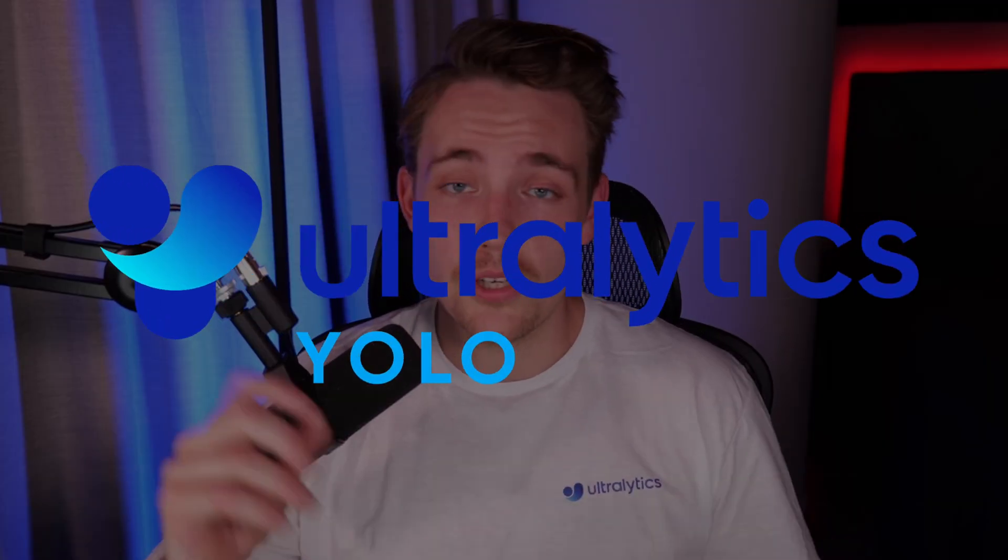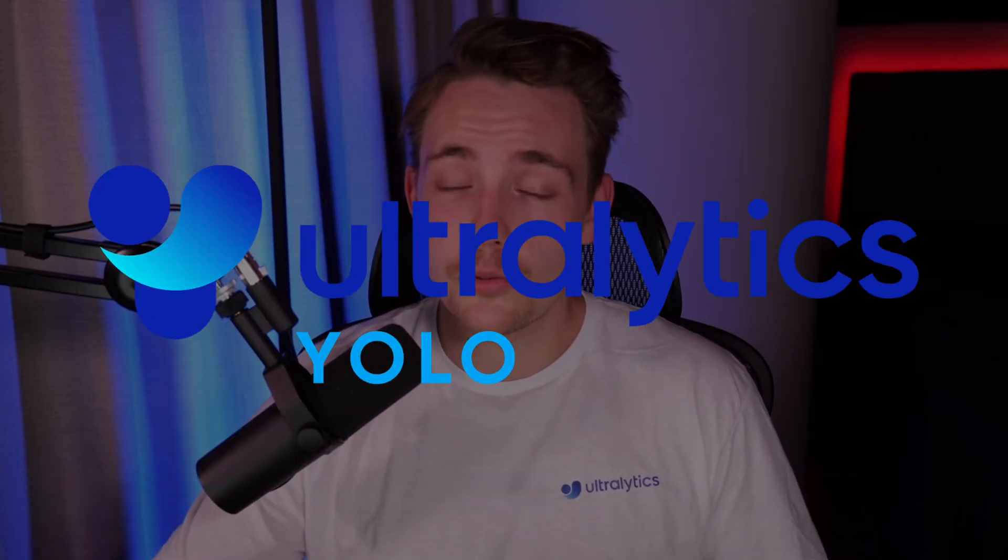Hey guys, welcome to another video. In this video, we're going to take a look at how we can deploy YOLO v8 with Ultralytics.